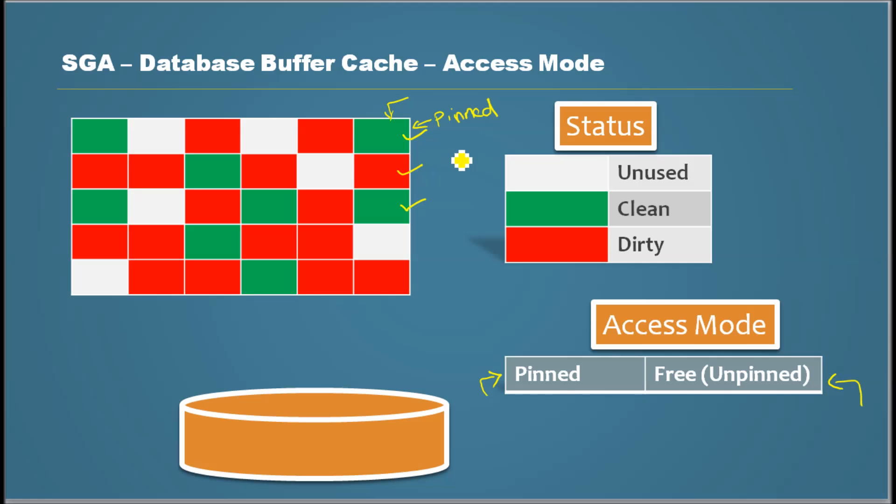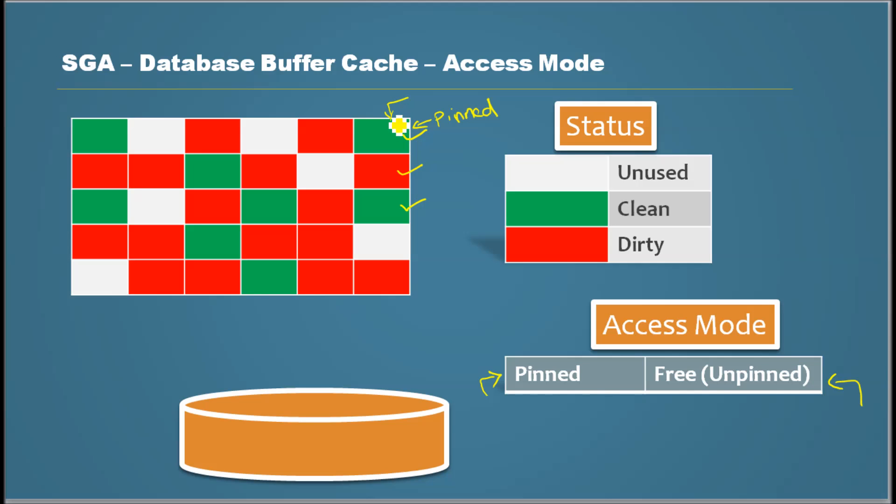So it's kind of like a locking mechanism at the memory level used by the sessions to say that, hey, I'm using this block. So when a block is pinned in the database buffer cache, it cannot be modified by other sessions simultaneously.